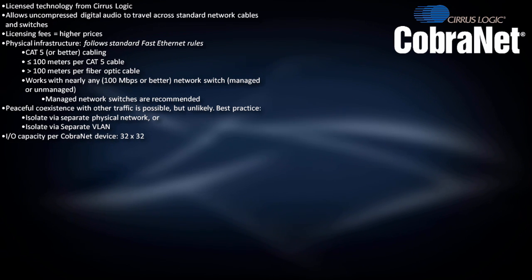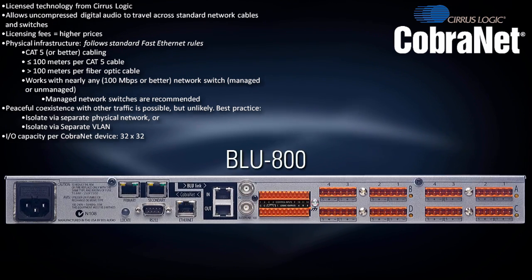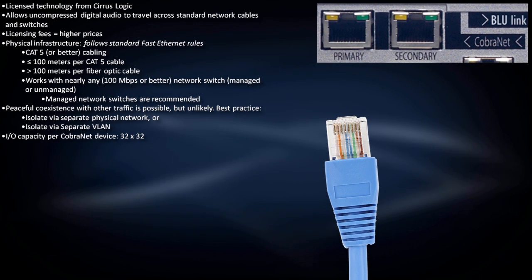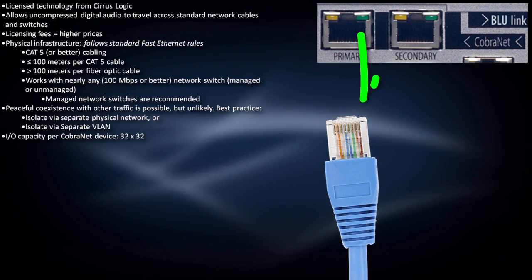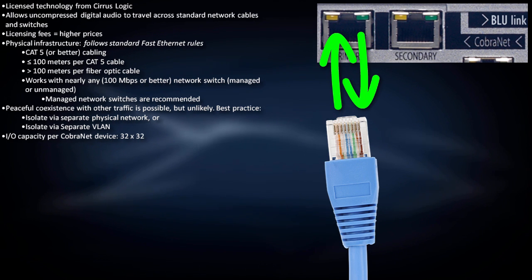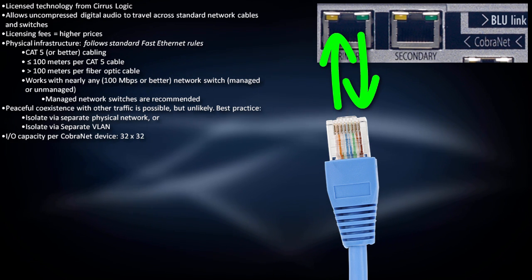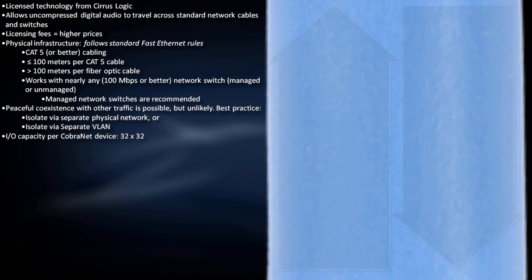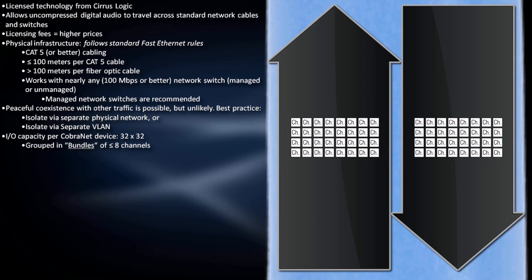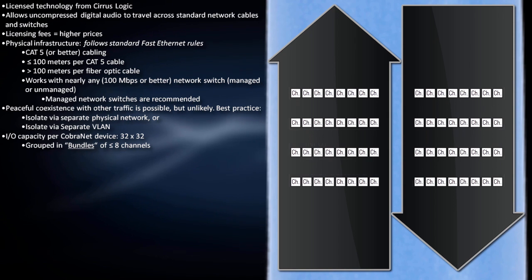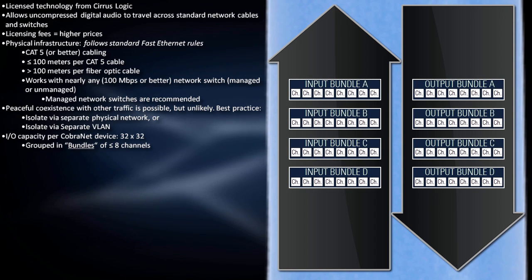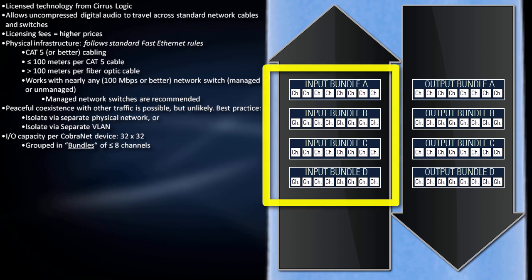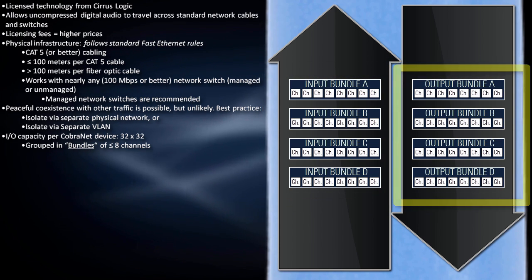The maximum input-output capacity per CobraNet device is 32 by 32, meaning one device can send and receive 32 channels in both directions simultaneously over the same CAT5 cable. These channels are subdivided into groups called bundles, which contain up to eight channels each, resulting in four incoming and four outgoing bundles per device.